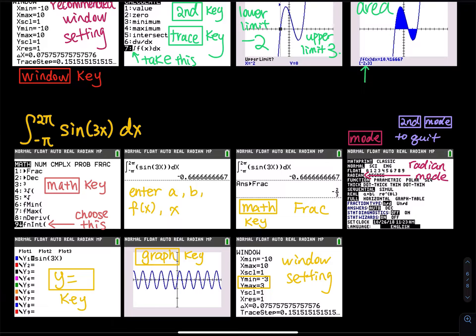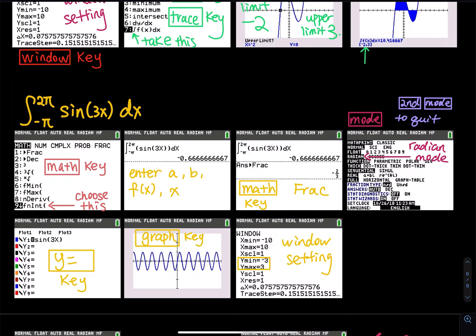To exit the mode menu, click second then mode, which is QUIT. You can see the word QUIT above the mode key, so second plus mode is QUIT. Then go to Y-equal and make sure sine of 3x is the only function on that screen.